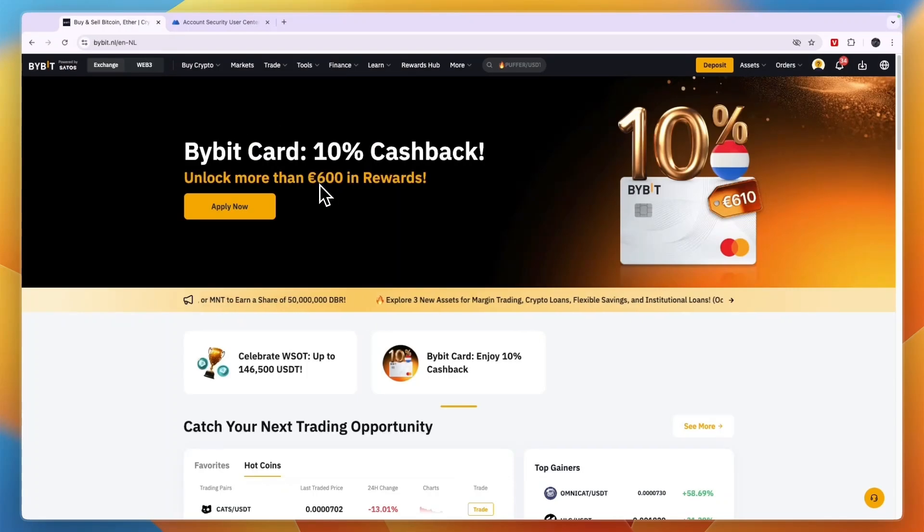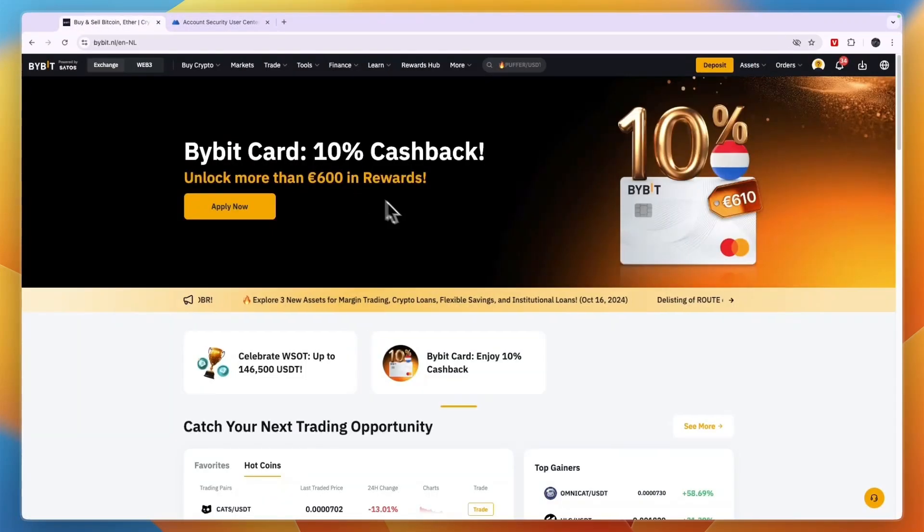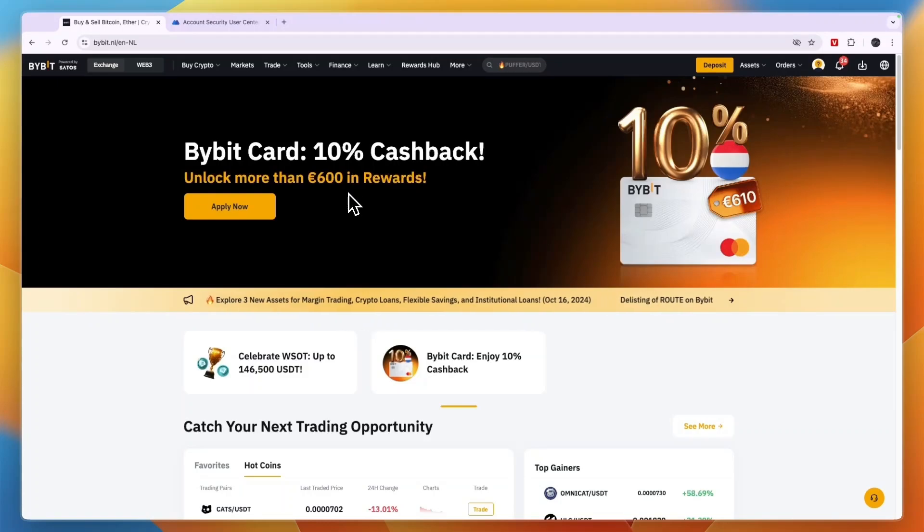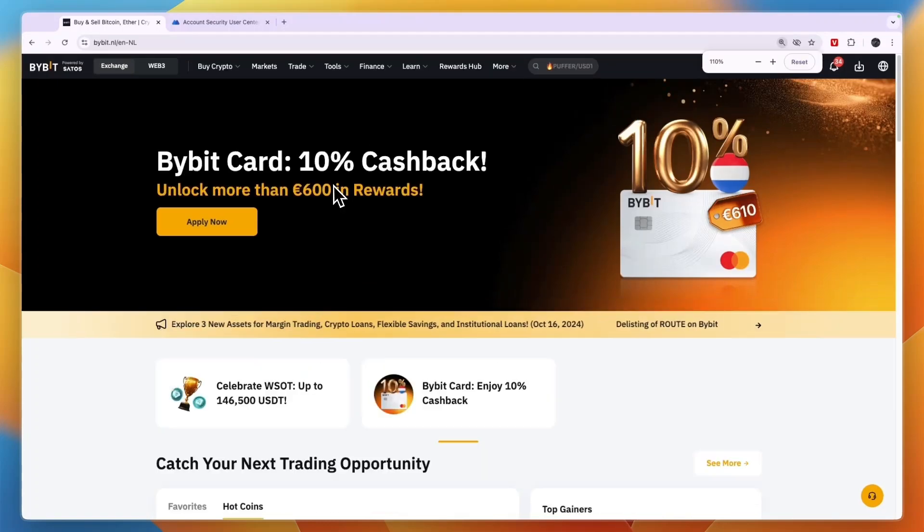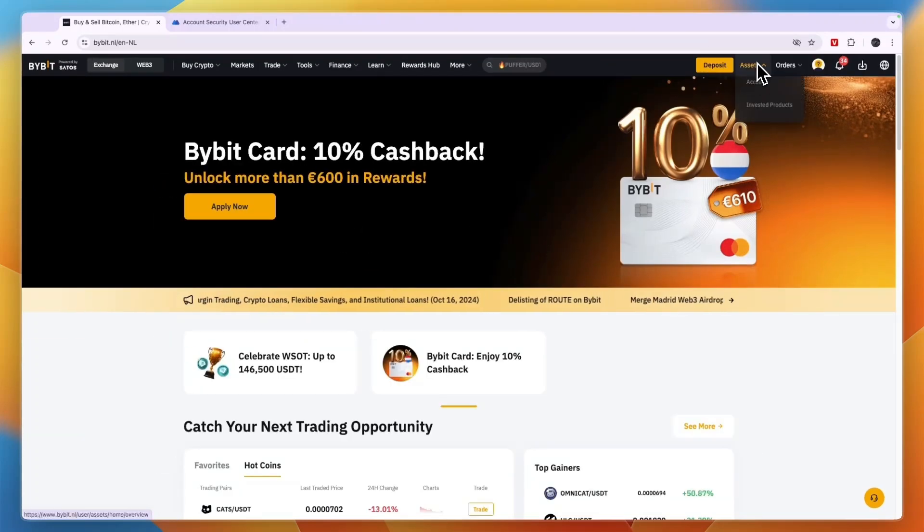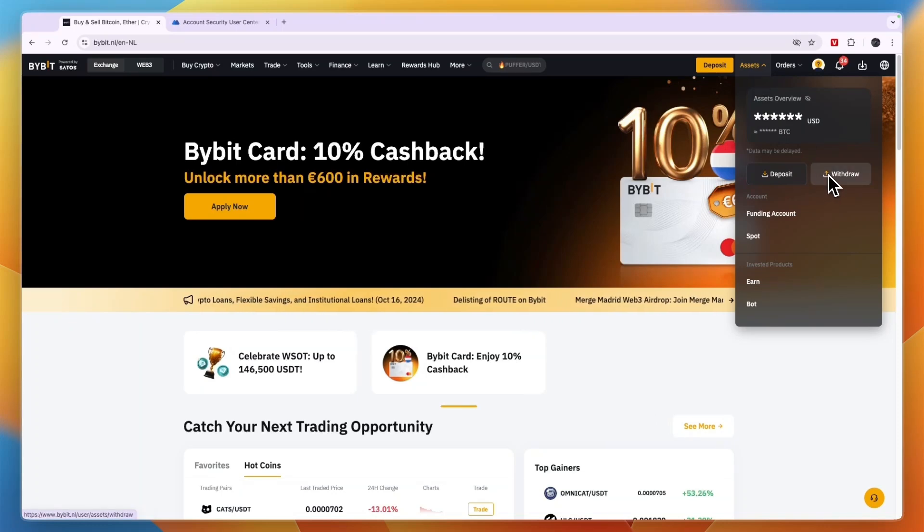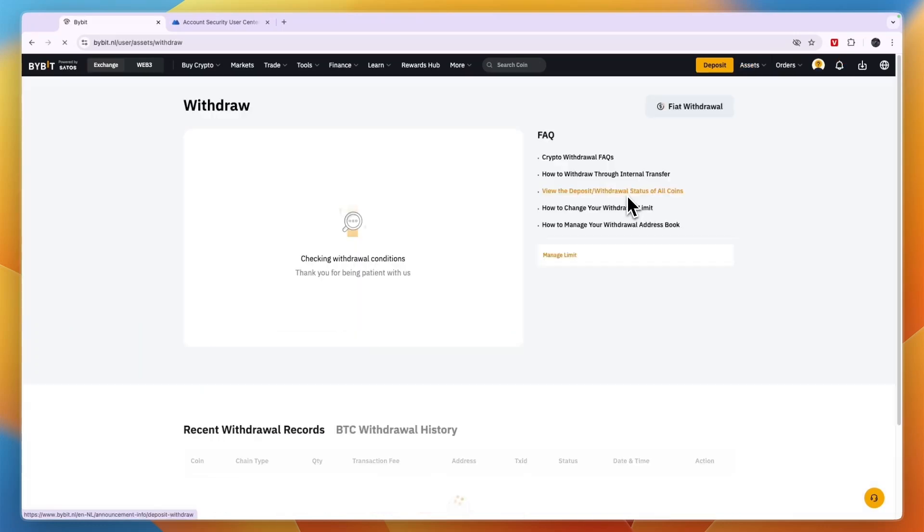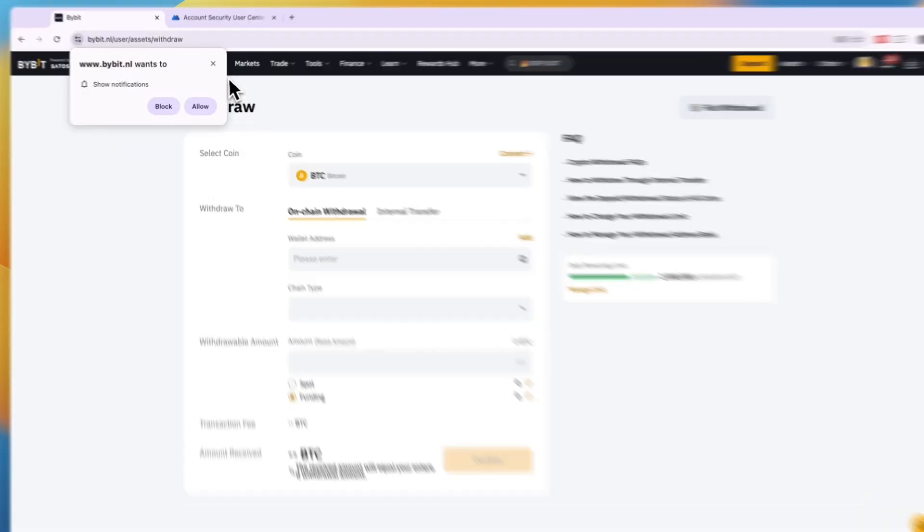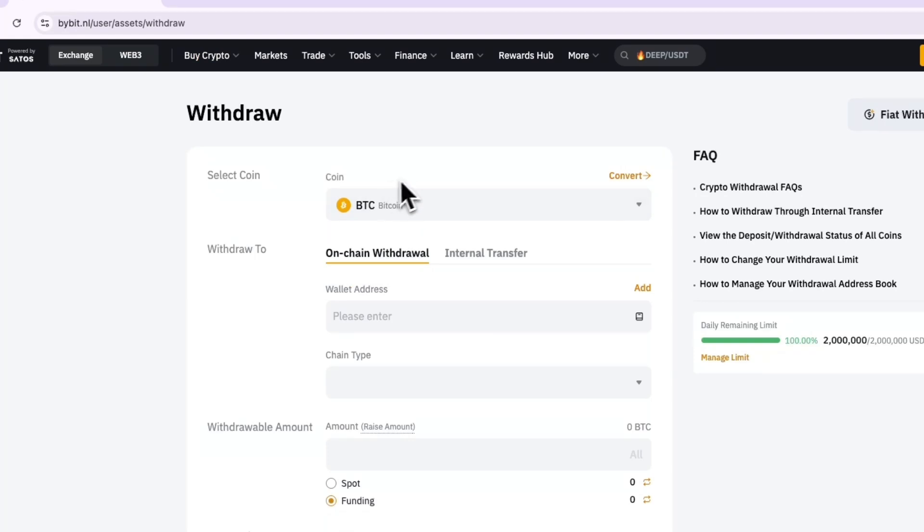In this video I will show you how to send money from Bybit to MEXC. To do this, first you want to go and open up Bybit. From your Bybit account, go to your assets right here and then click on withdrawal.